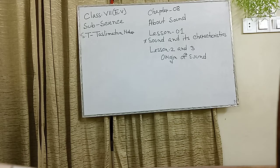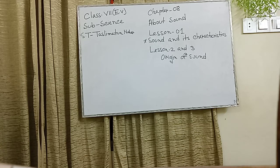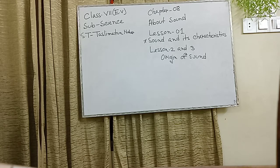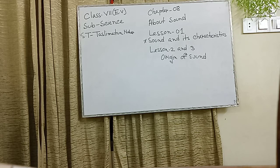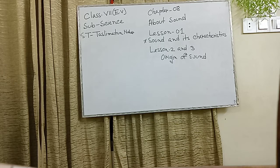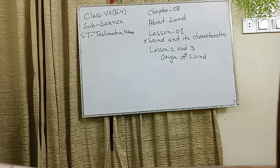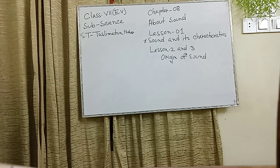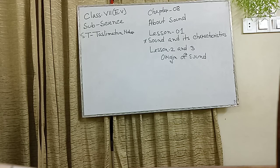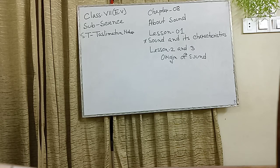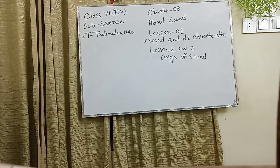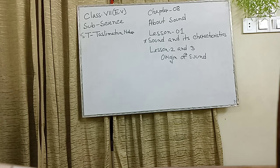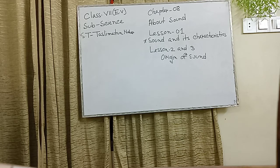Vibration object which produces sound is called source of sound. Lesson 2 and 3, origin of sound. Sound is a kind of energy that produces the feeling of hearing. Now, we will do some works from which we can understand how sound is produced. When your school bell rings, touch it. Can you feel that the bells vibrate?